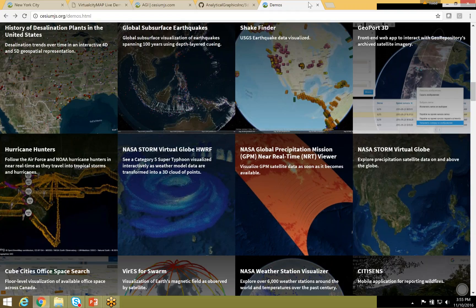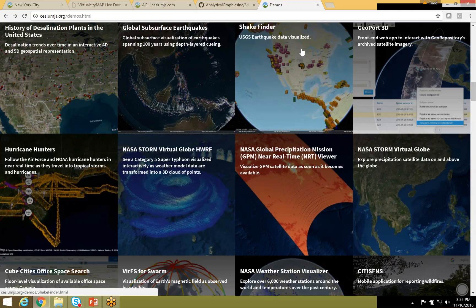Rich thanks Todd, noting the recording will be available on the ESIP YouTube channel probably the next day. Next month's talk, on the second Thursday of December, will continue the tiles theme with Mapbox presenting on vector tiles. Thanks to Todd — a great and informative presentation.